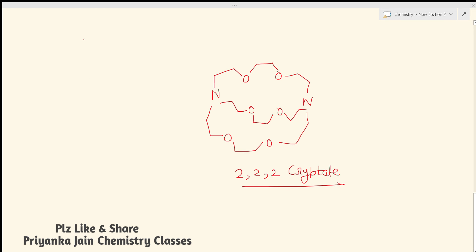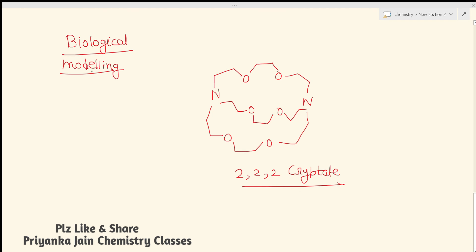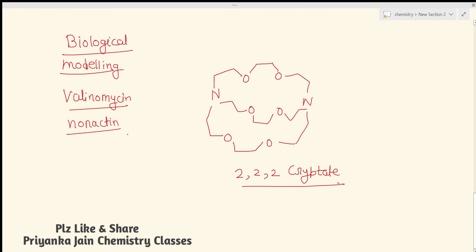The biological importance of crown ethers and cryptates is that they are used in biological modeling. Several such structures are actually found in our body and are involved in various biological processes. We can use cryptates and crown ethers as models to study these processes because they are similar to naturally occurring cyclic polypeptides like valinomycin and nonactin, which have similar structures.